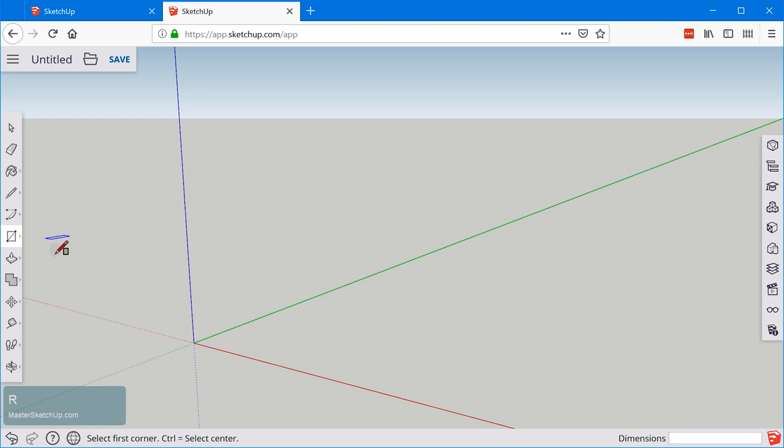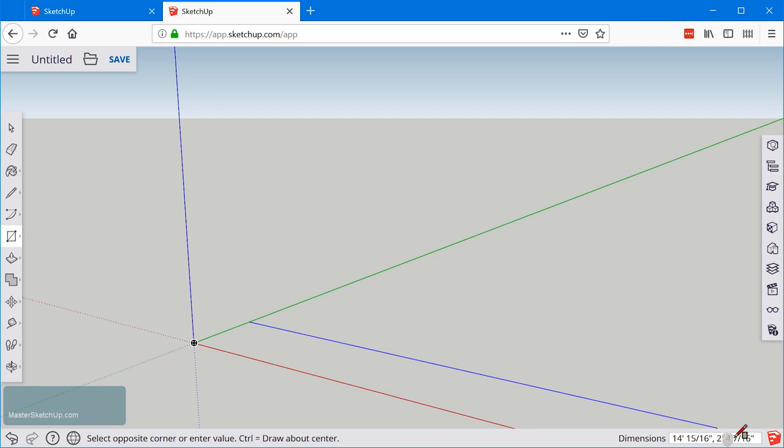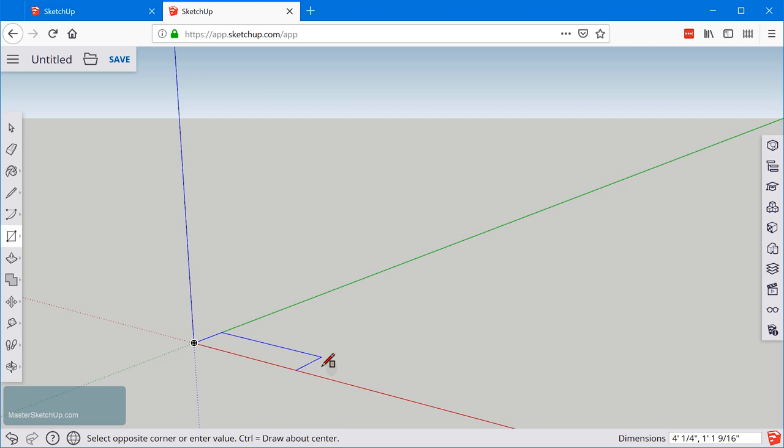Hover over this origin point and click once, then move your mouse outwards. Notice how in the bottom right hand corner it's showing you dimensions. With most tools in SketchUp, you can type in dimensions to define an absolute size for whatever tool you're using. In this case, the constraints of the medicine cabinet—I know I want it to be 23 inches wide.